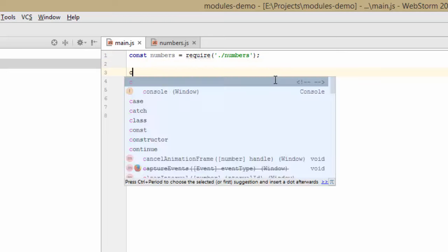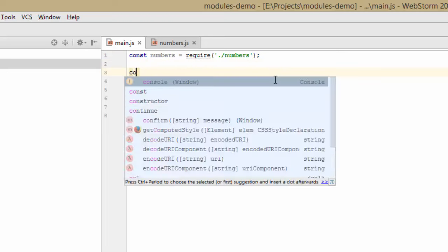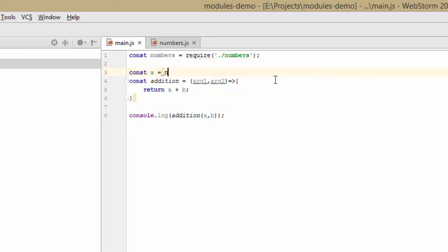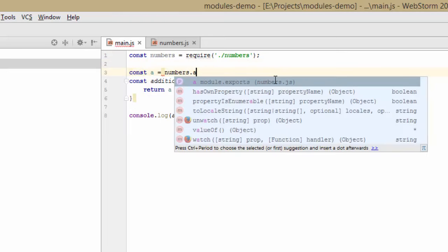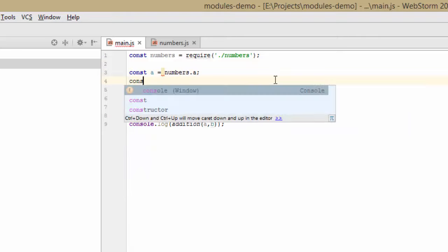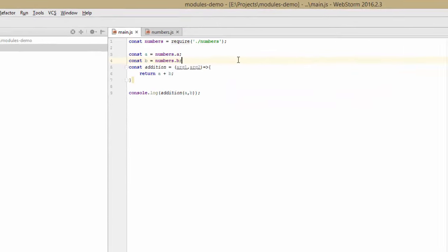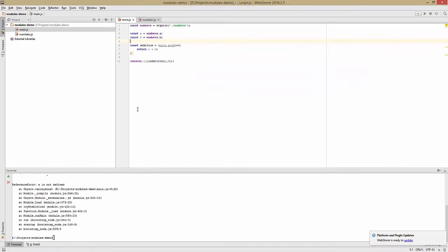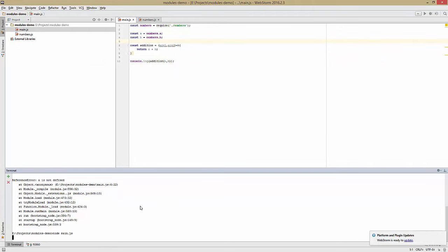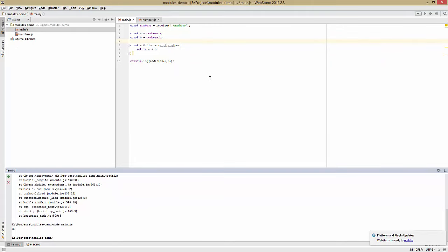Now we'll also define const a equals numbers.a, const b equals numbers.b. Now let's see if it works. And it works. As you can see here at the bottom, we have our output of 30.